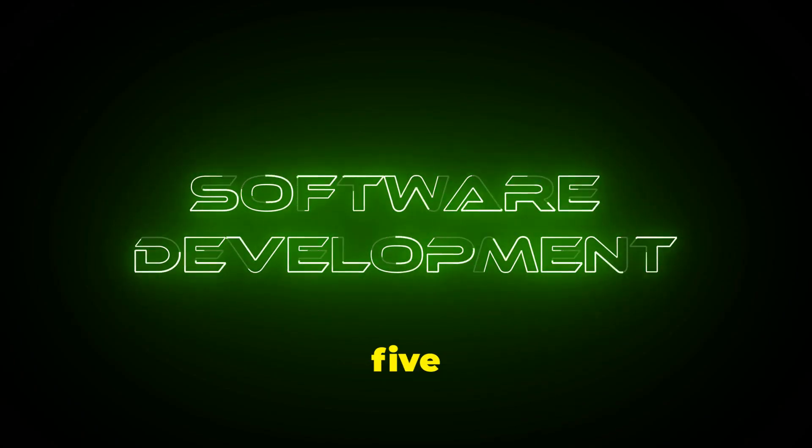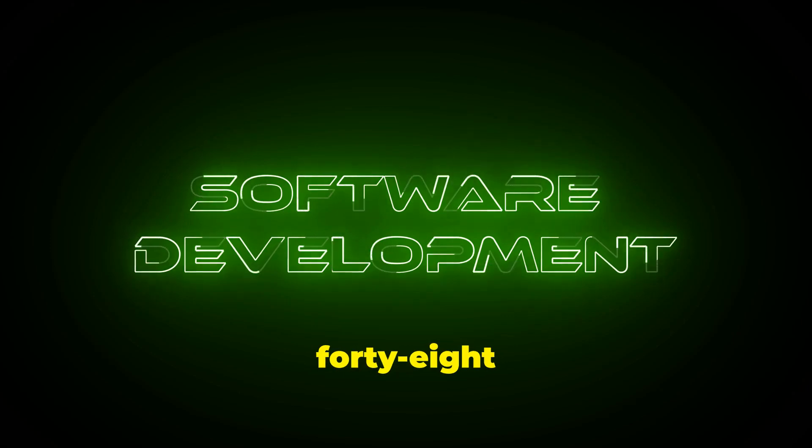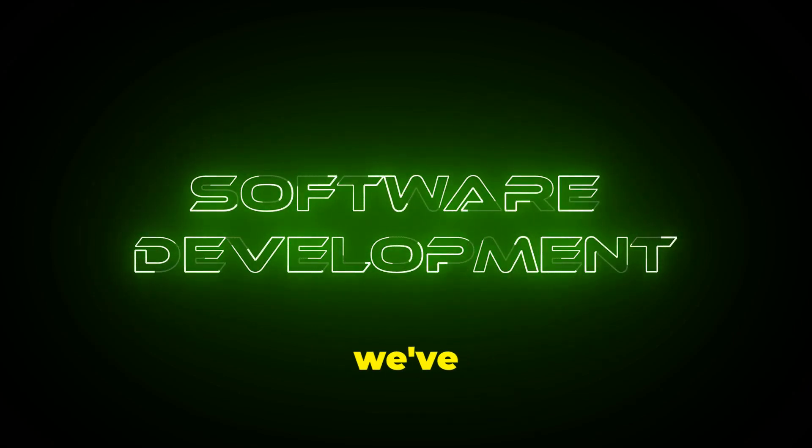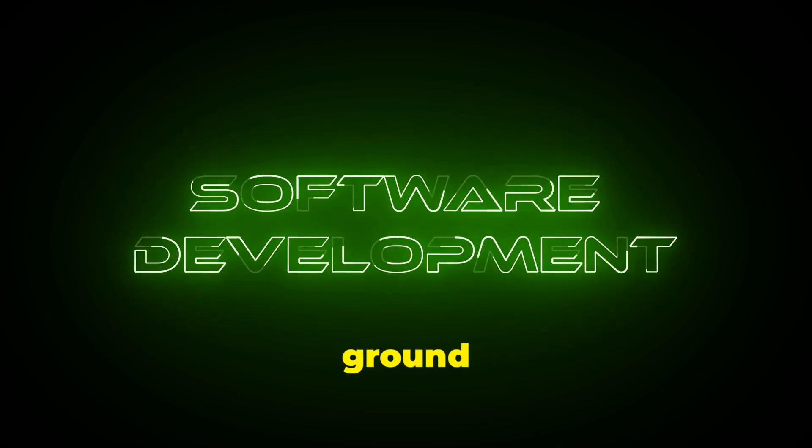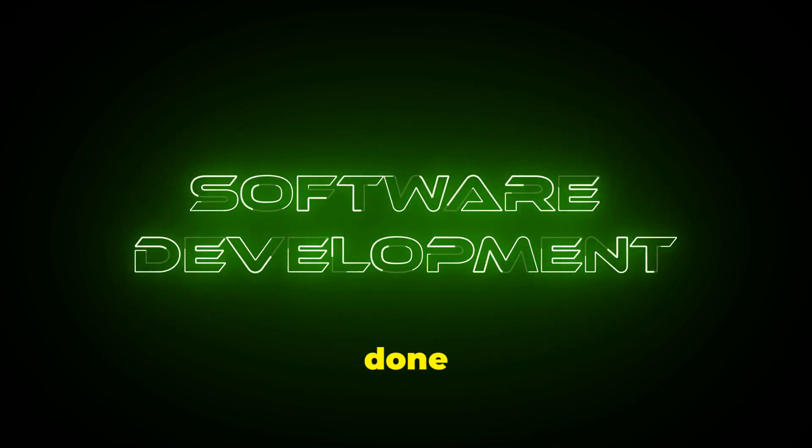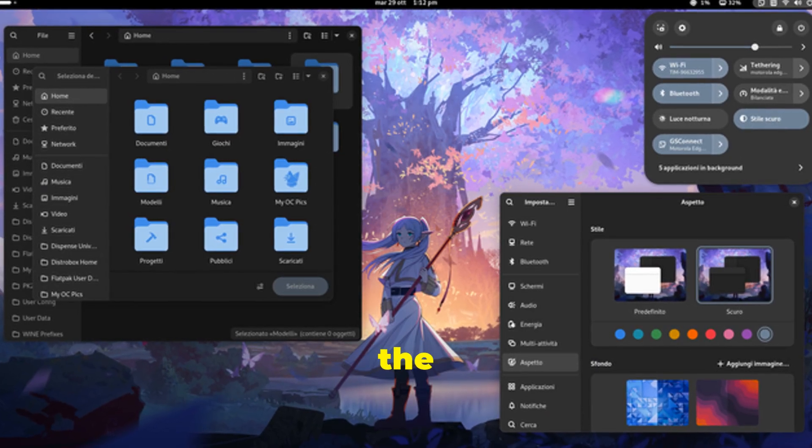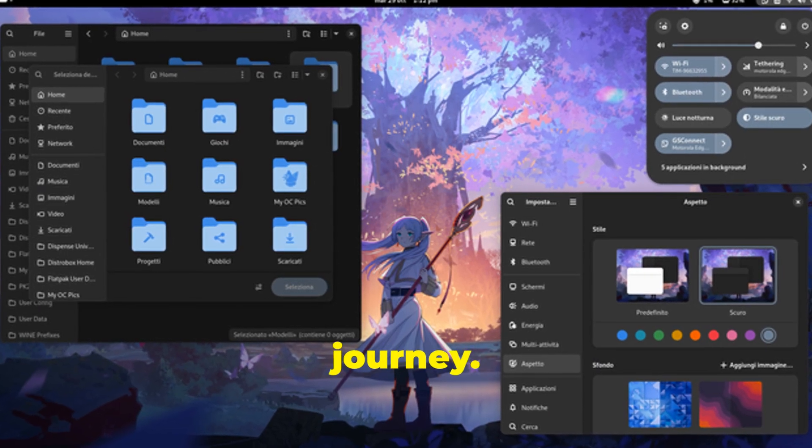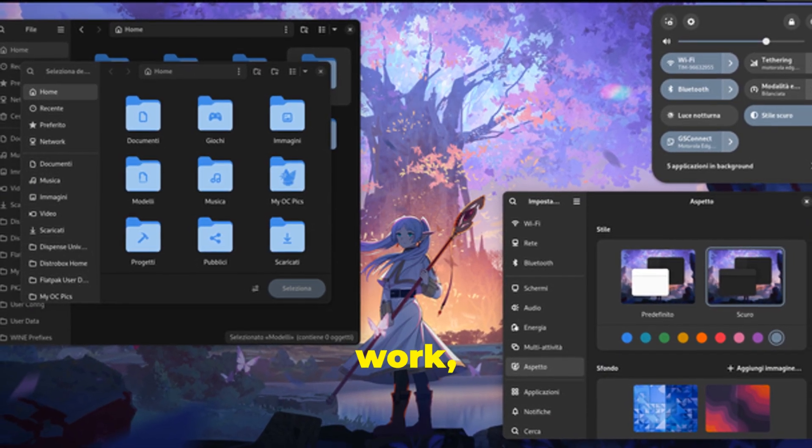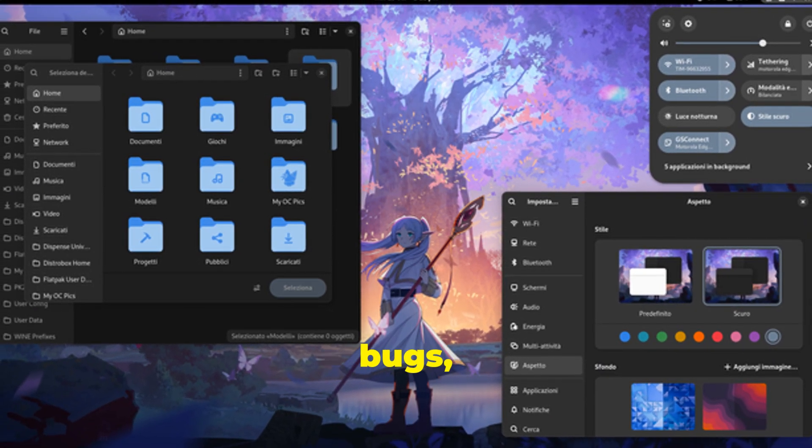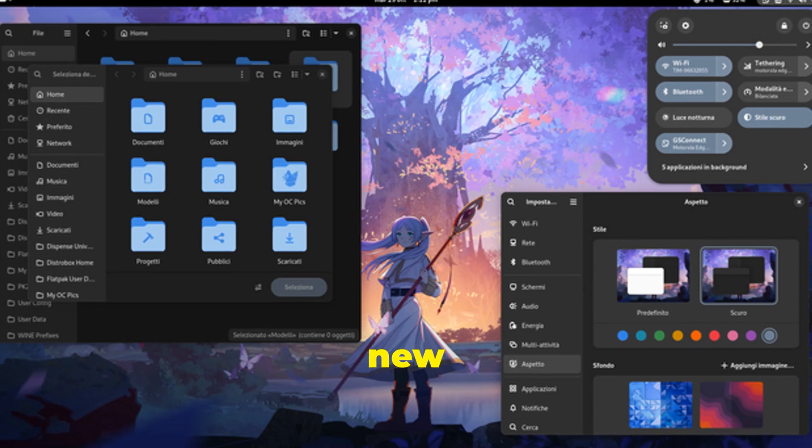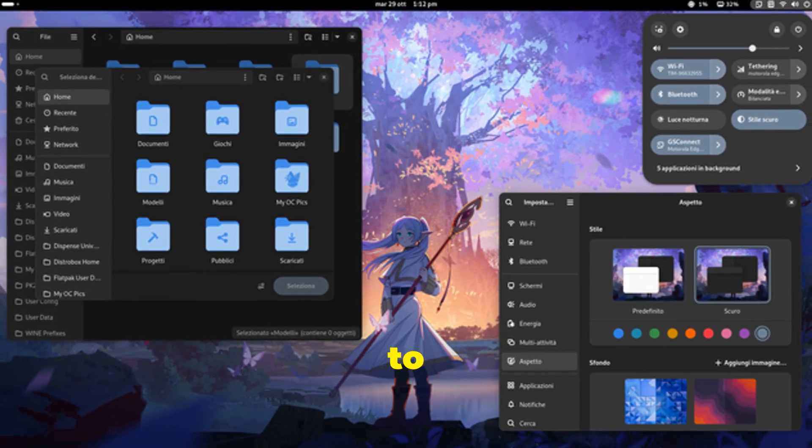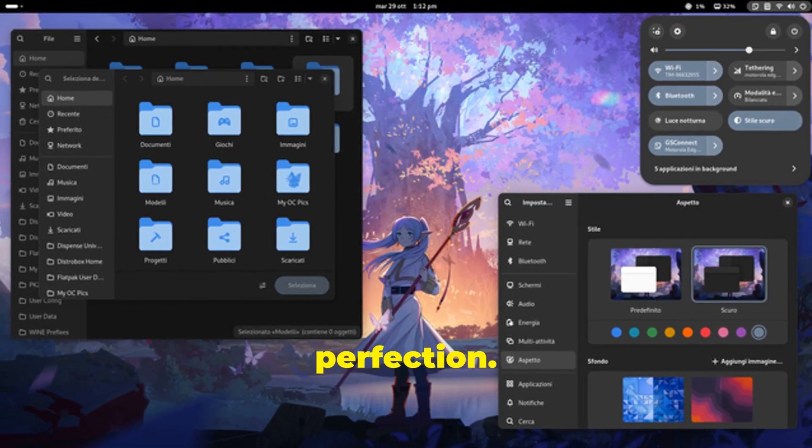The Gnome 48 Roadmap: What's next? So, we've covered a lot of ground here, but we're not done yet. Gnome 48 Alpha is just the beginning of the journey. The Gnome team is hard at work, squashing bugs, implementing new features, and polishing everything to perfection.